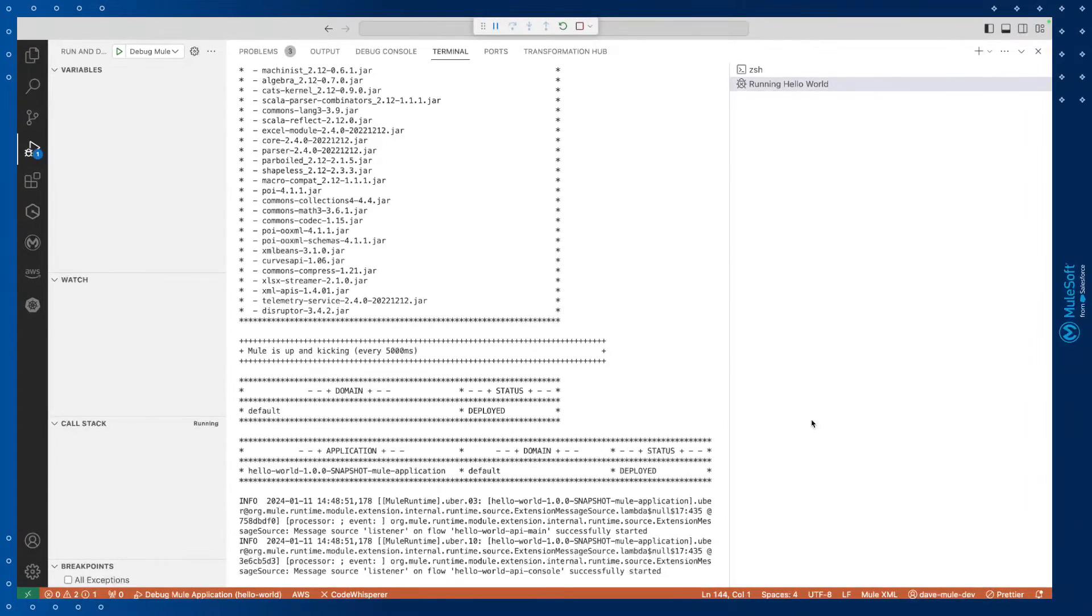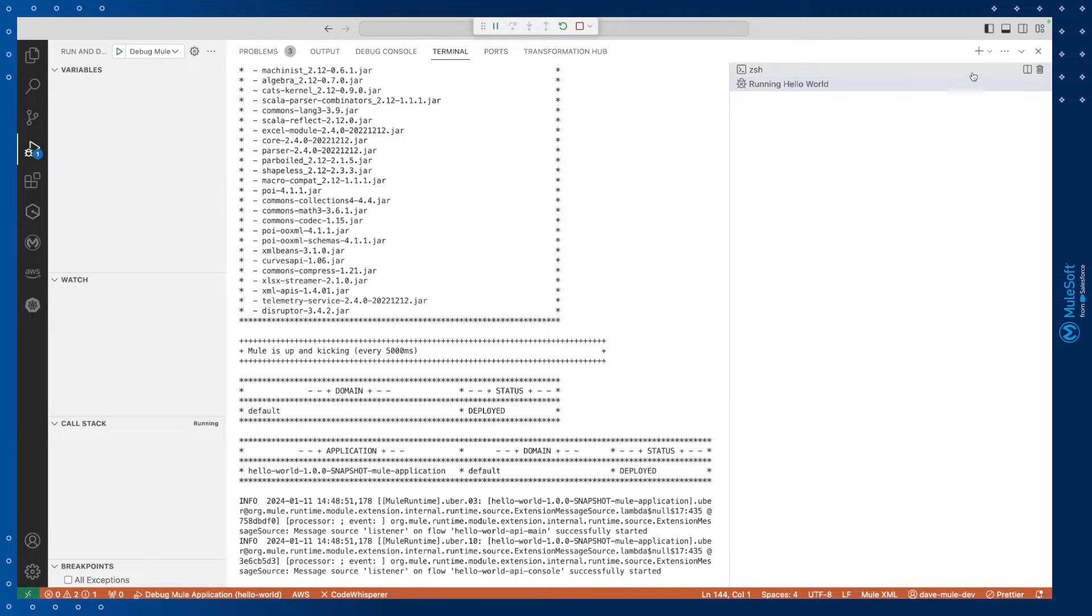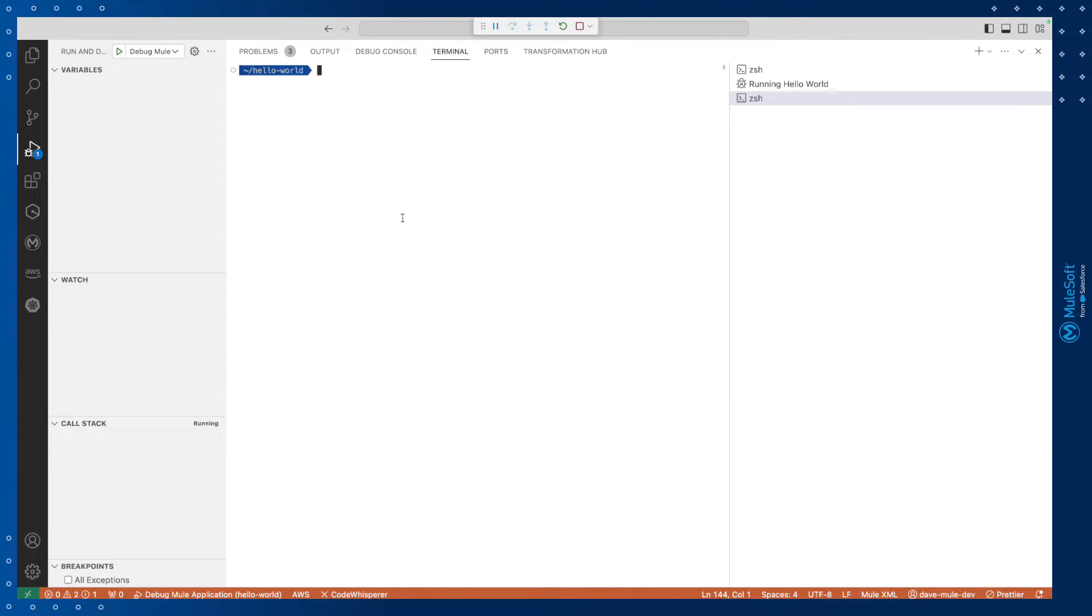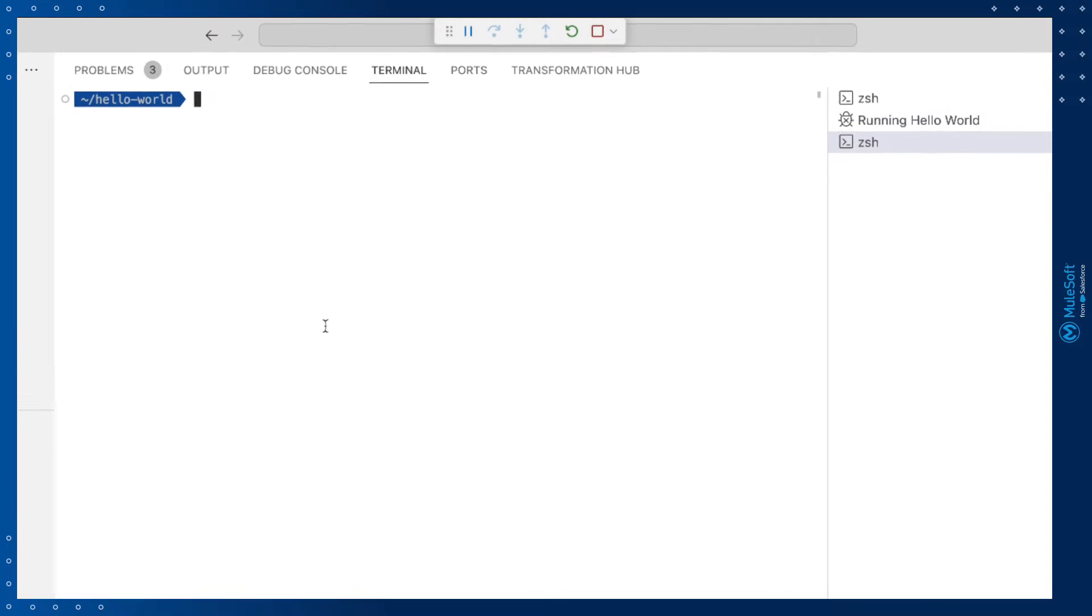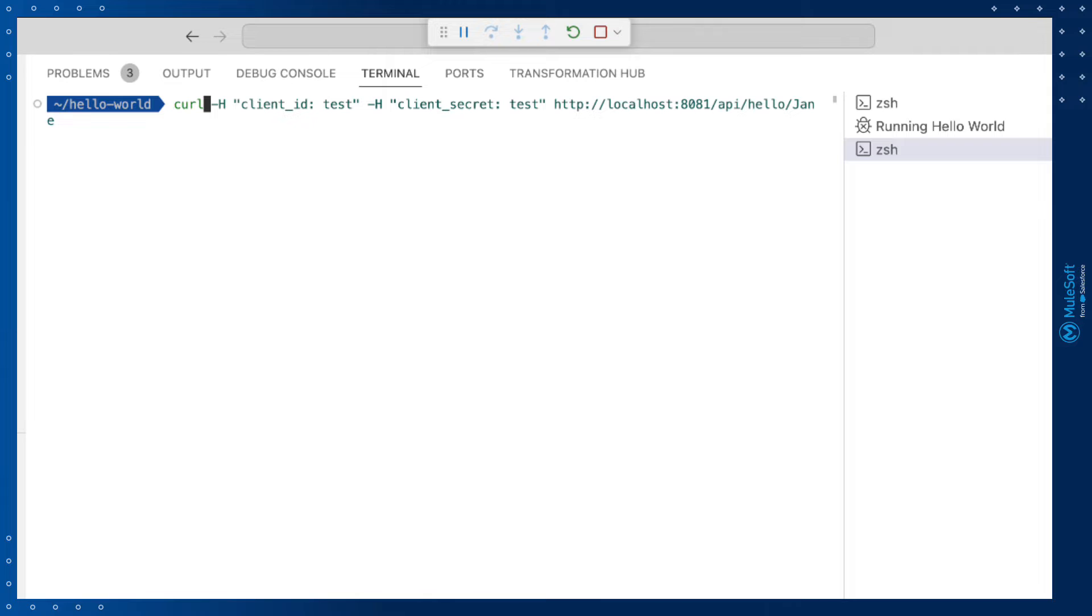Now we can simply use the built-in terminal window in Visual Studio Code to test our API implementation. To do that, we'll use the plus button in the top right hand corner. Then we'll simply use curl as our HTTP client to call our localhost endpoint.